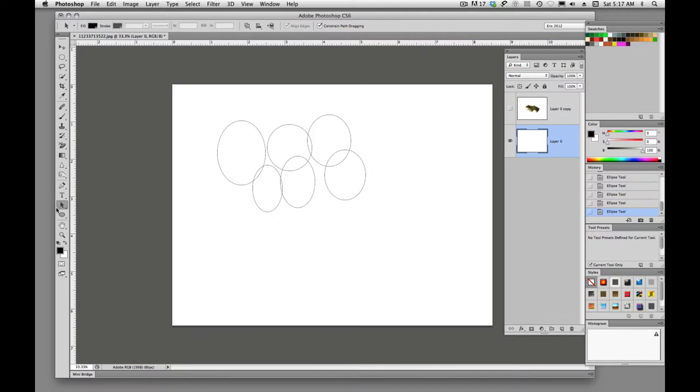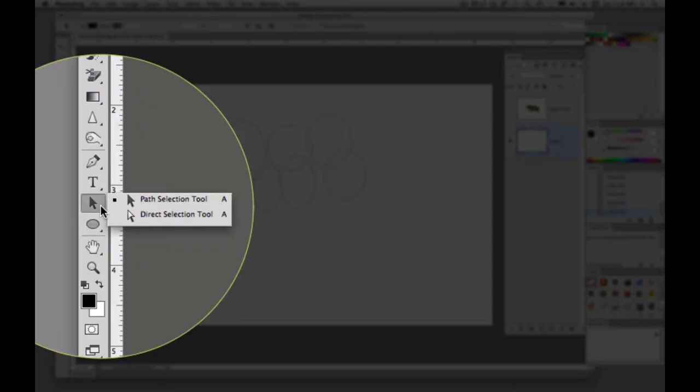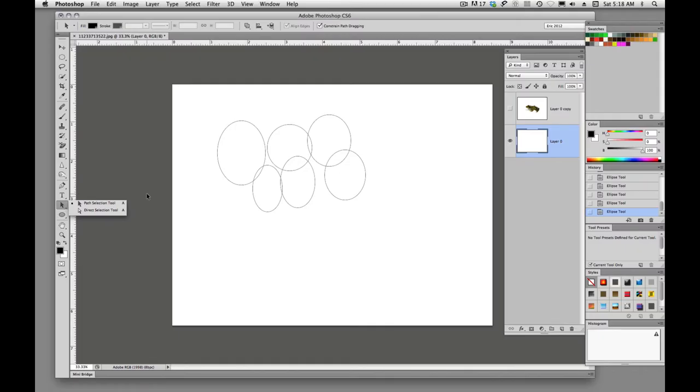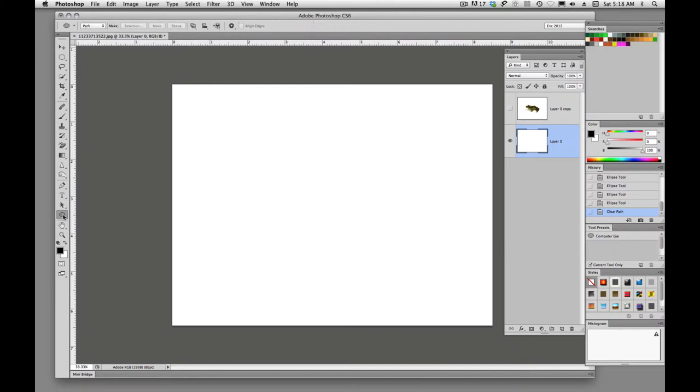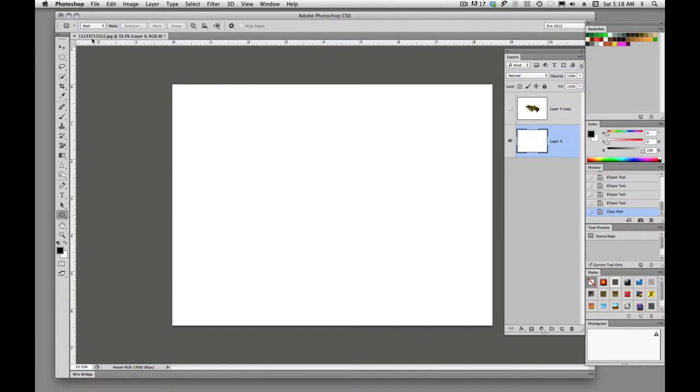And the tool that we use to select our paths with over here is our path selection tool and our direct selection tool. So you'll see there that A is the keyboard shortcut. So we can interact with that much like we do in Illustrator. Let's go back up here to shape.